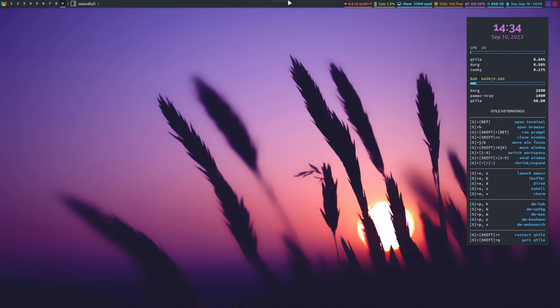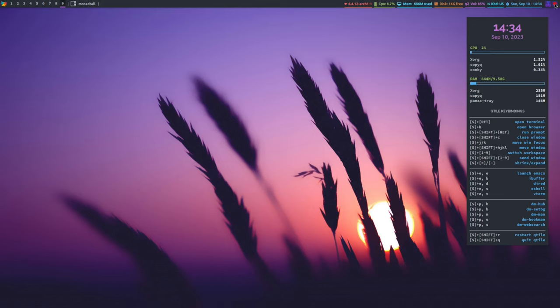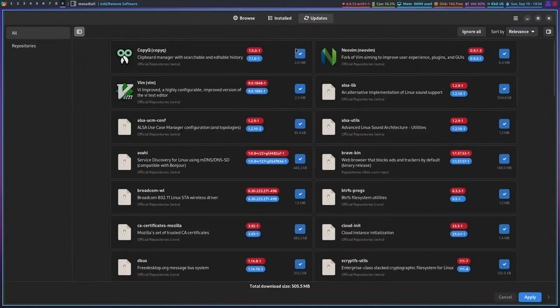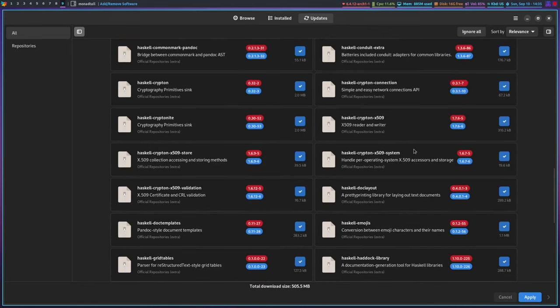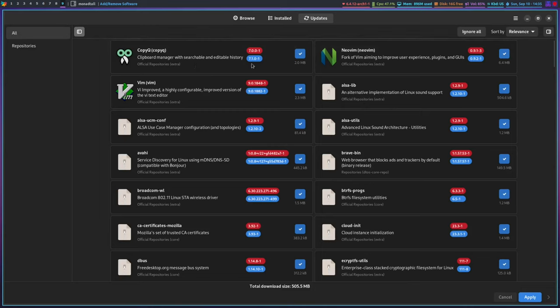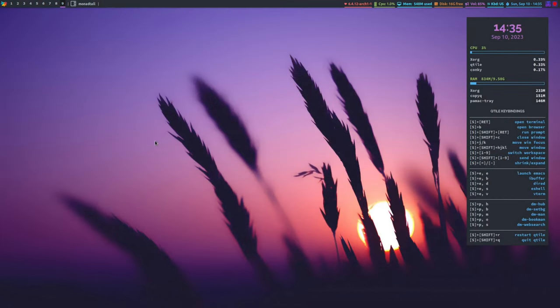On the right side of the bar you have your CPU usage, memory usage, disk usage, and volume — which is interactive. You can click to mute, and use the scroll wheel to adjust volume. You've also got your keyboard indicator, time and date, clipboard manager (CopyQ), and the Pamac tray notifier for the package manager. There are some updates pending — including Haskell, Neovim, and Vim.